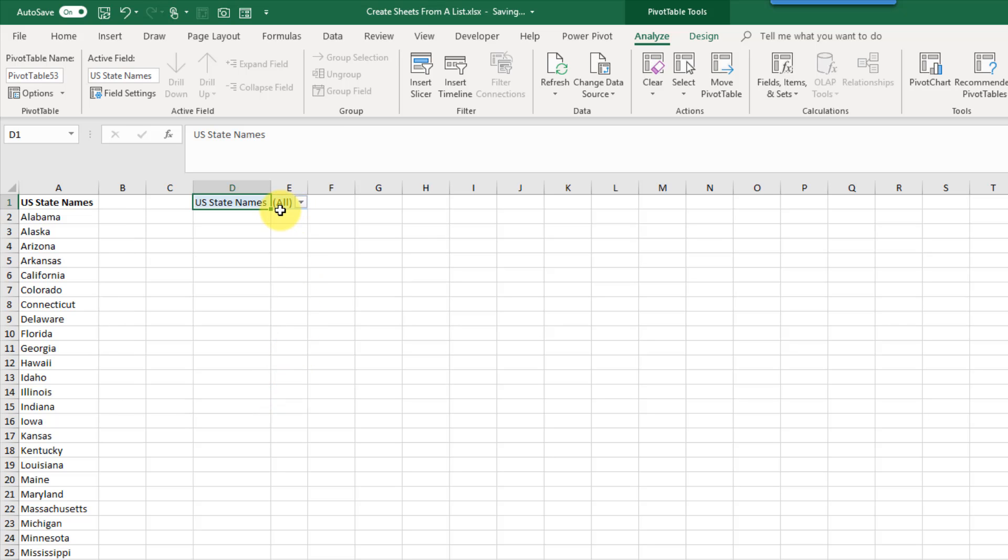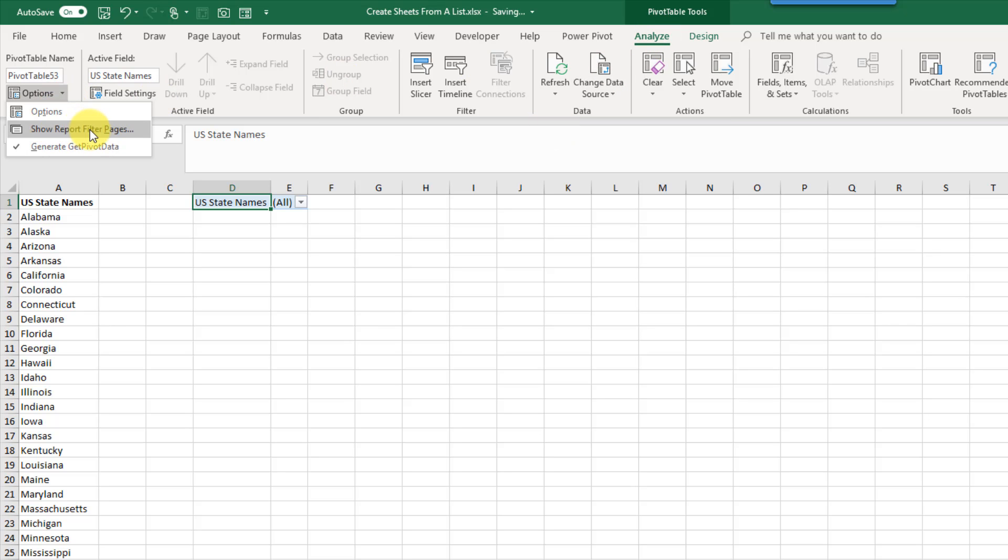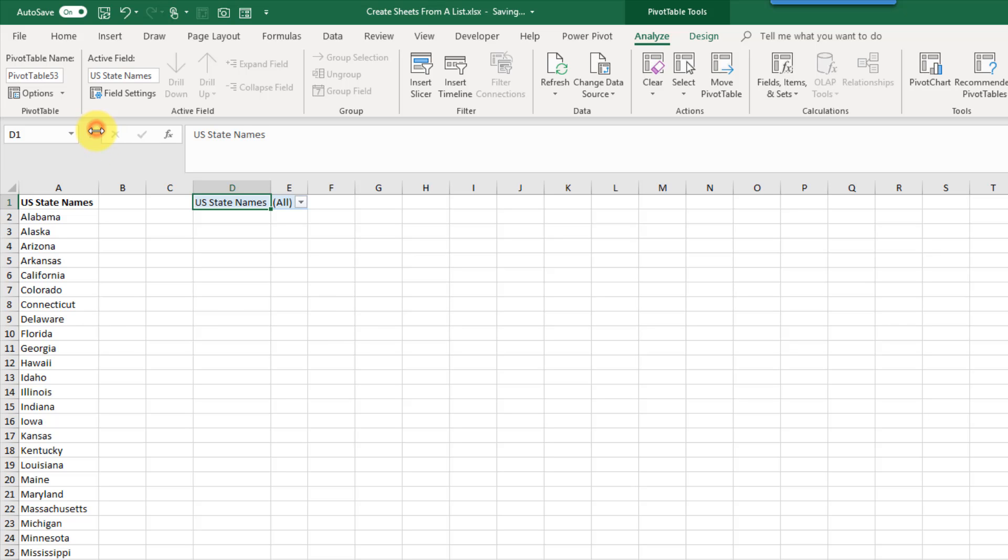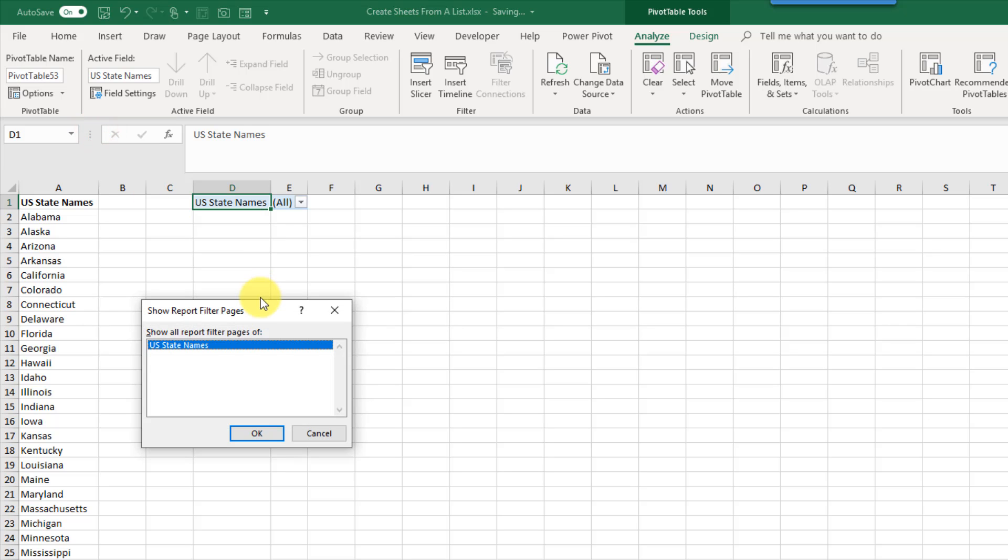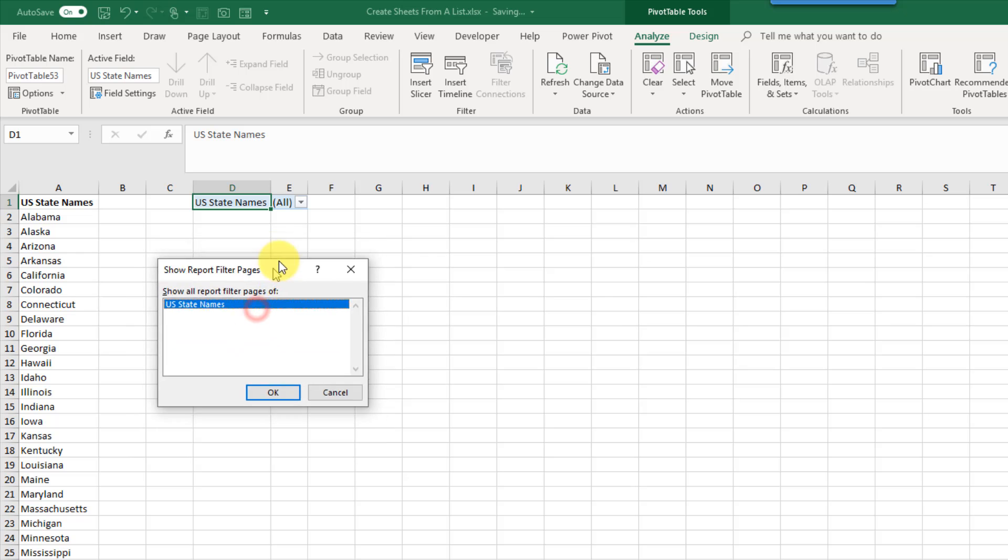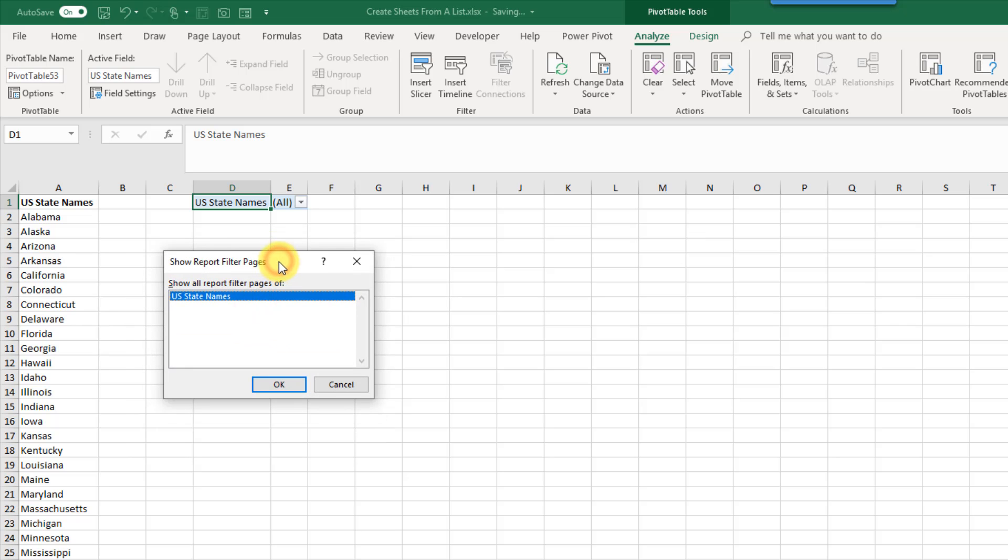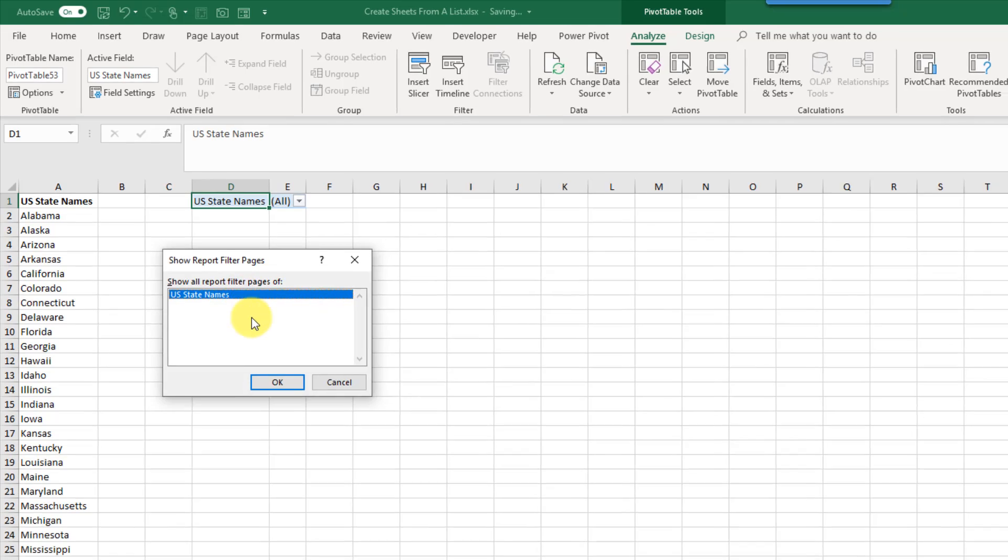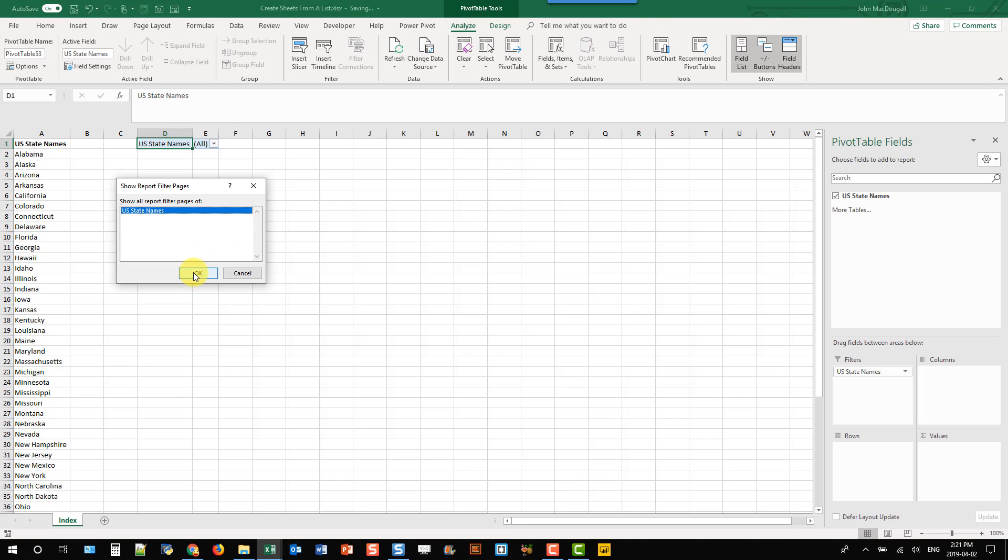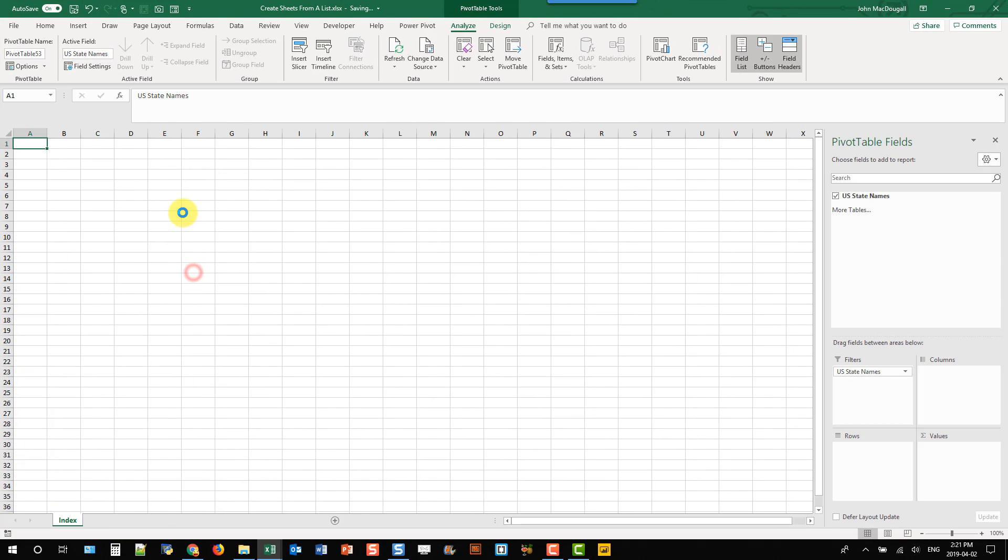And if I go back into my analyze tab and click on this, that option is now available to use. So it's not grayed out anymore because I have an item in my filters area. And if I click on that I get this menu here. So if I had multiple fields in my filters area I would be able to select one of those. But I've only got the one US state names. So I'm going to click OK there.